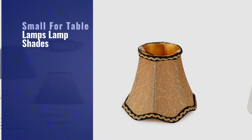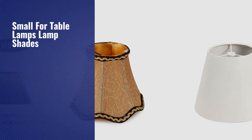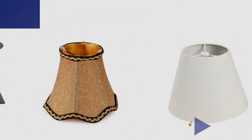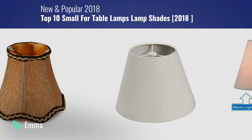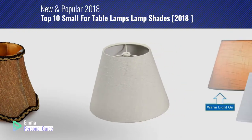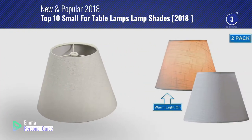If you're looking for small for table lamps lampshades, this video is for you. My name is Emma, your personal guide. Welcome to our channel.